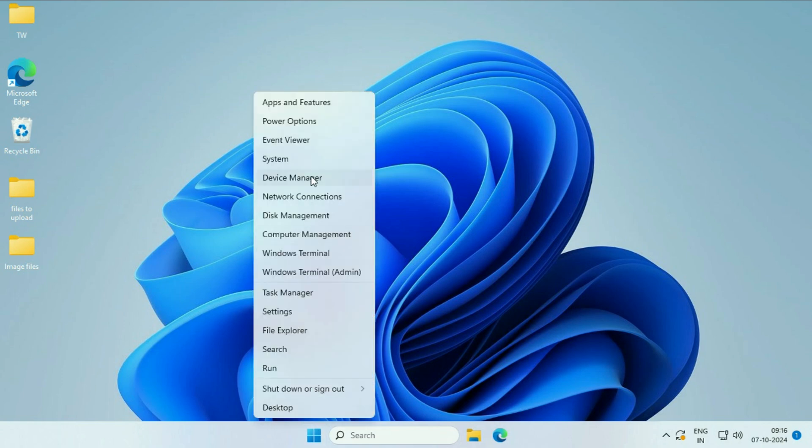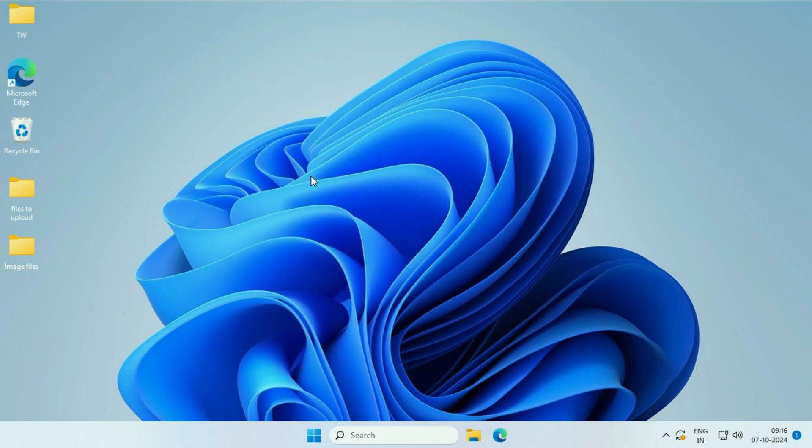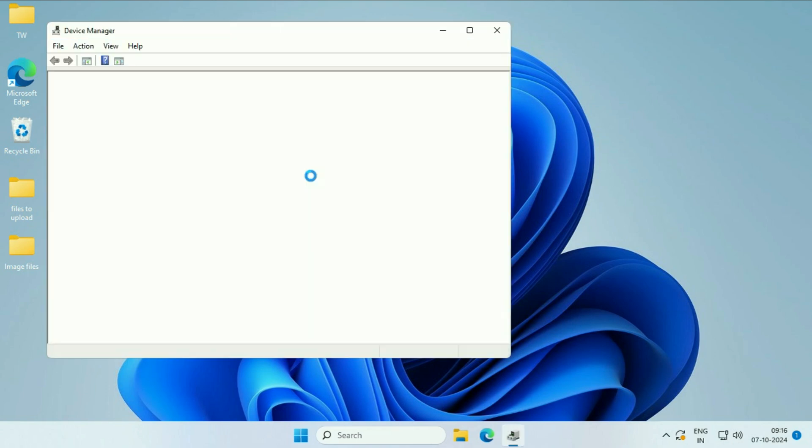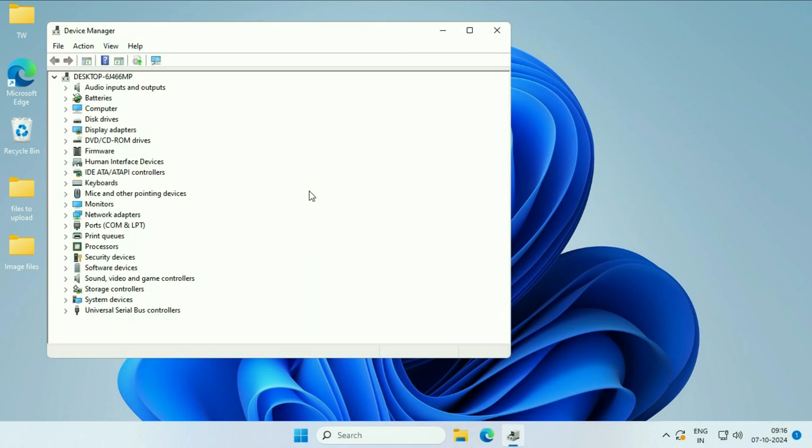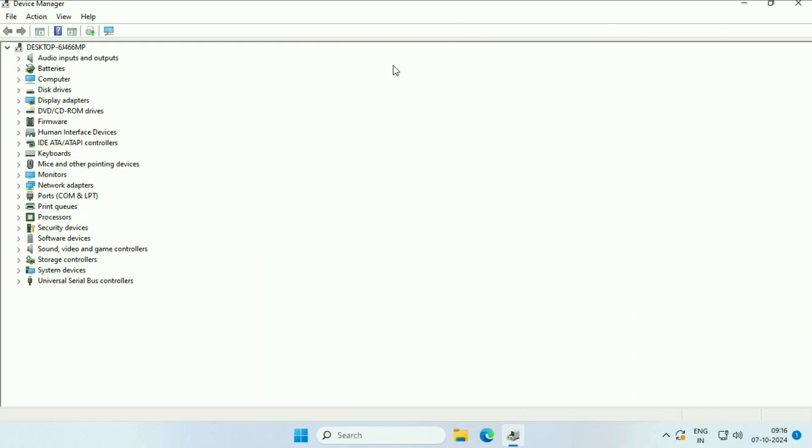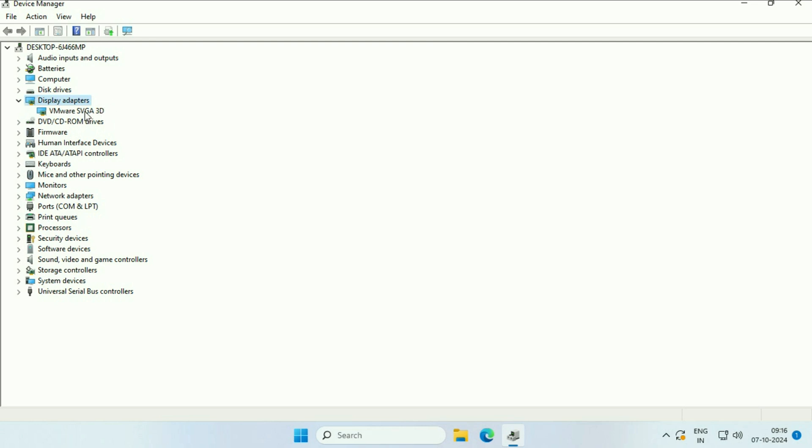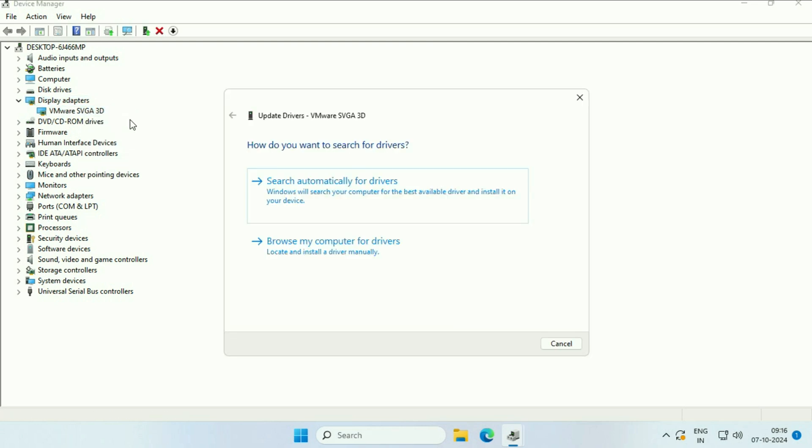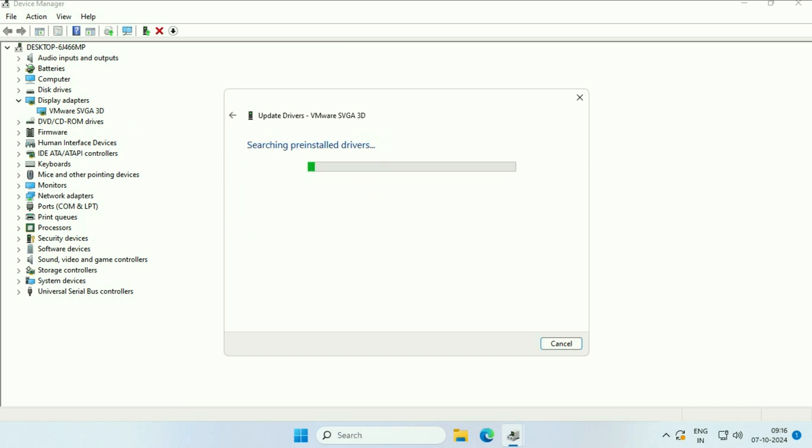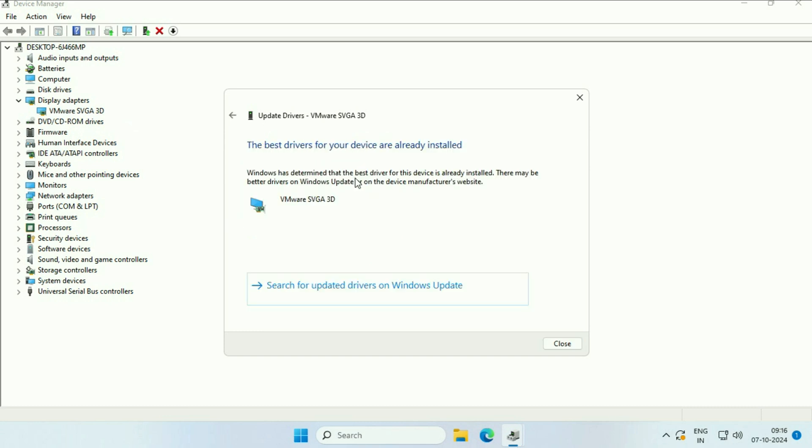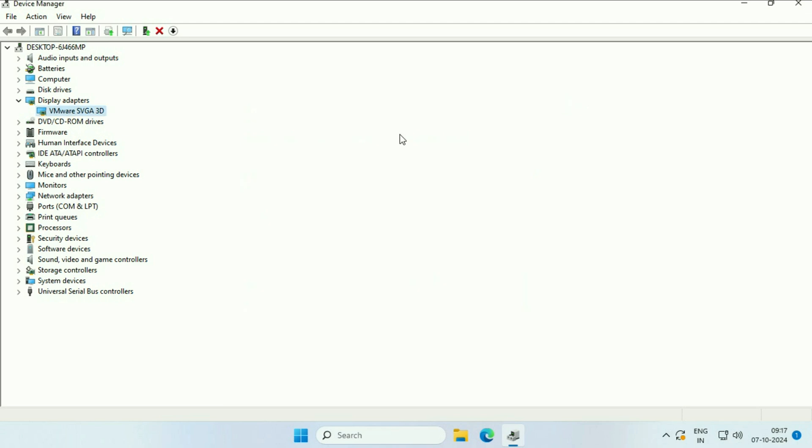These are the drivers in my system. First, update your graphic driver. Click on 'Display adapters' and expand this option. Right-click on your graphic driver, then click 'Update driver'. Click 'Search automatically'. This will update your graphic driver.